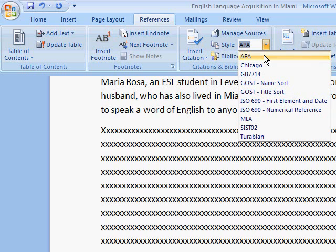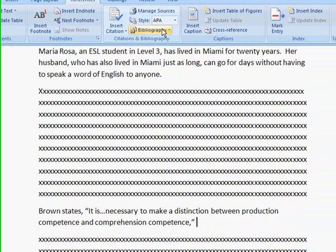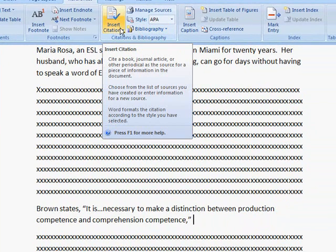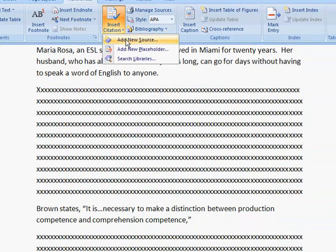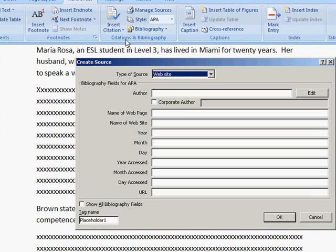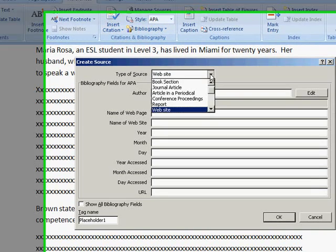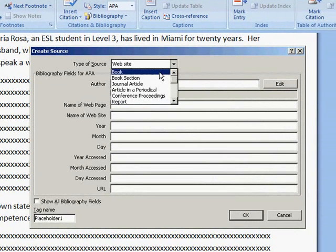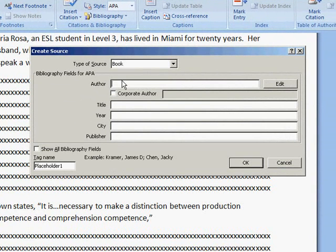Make sure you choose the style that your teacher has requested you to use. We're going to choose APA, and then we're going to go to Insert Citation and click on this little down arrow, and then click Add New Source. We have to fill in the fields. The type of source is a book, and the author's name is Brown H. Douglas. As you can see in the example, you need to type the last name, comma, and then the first name.